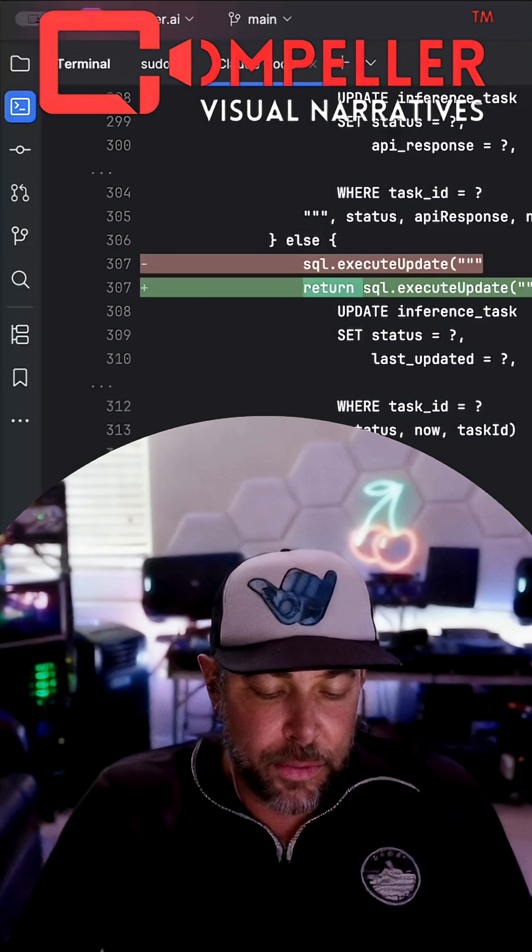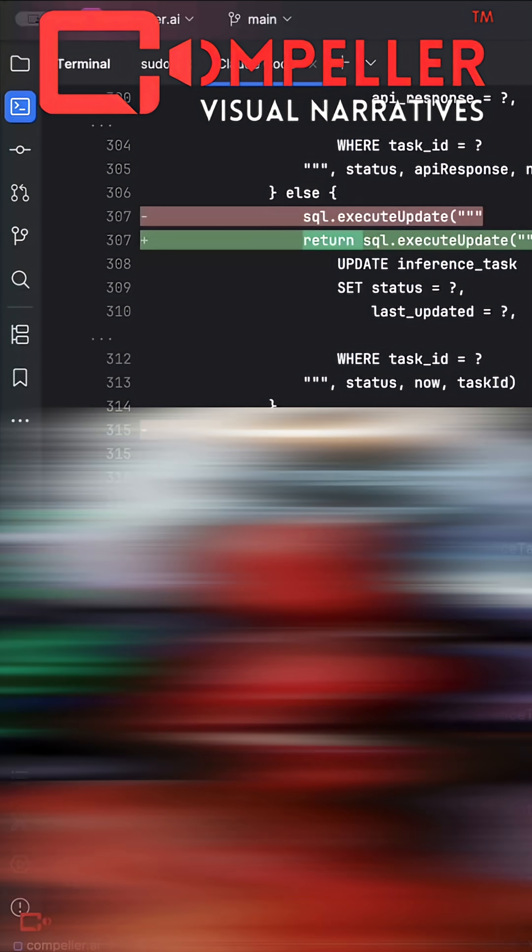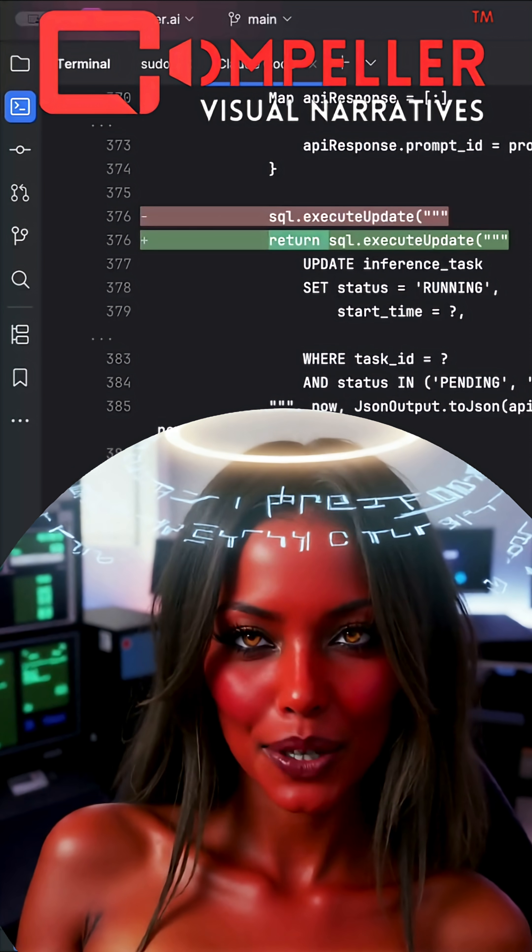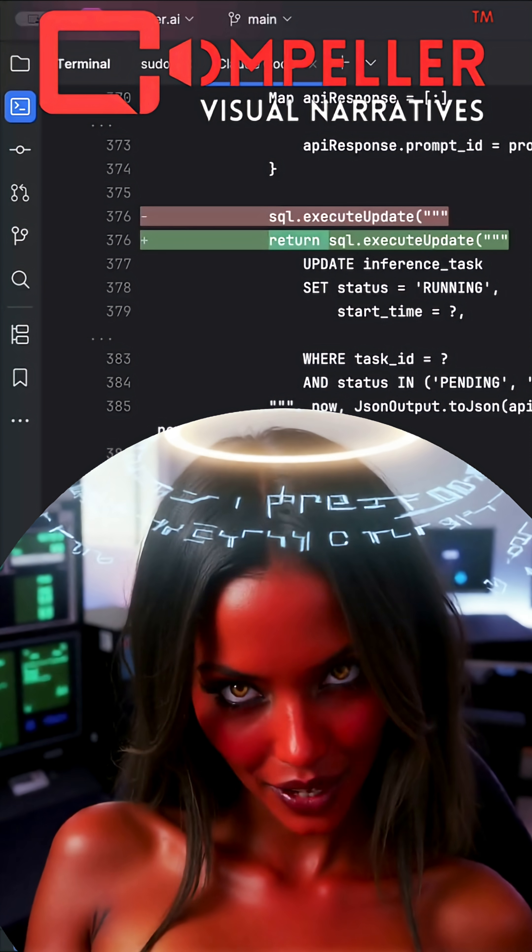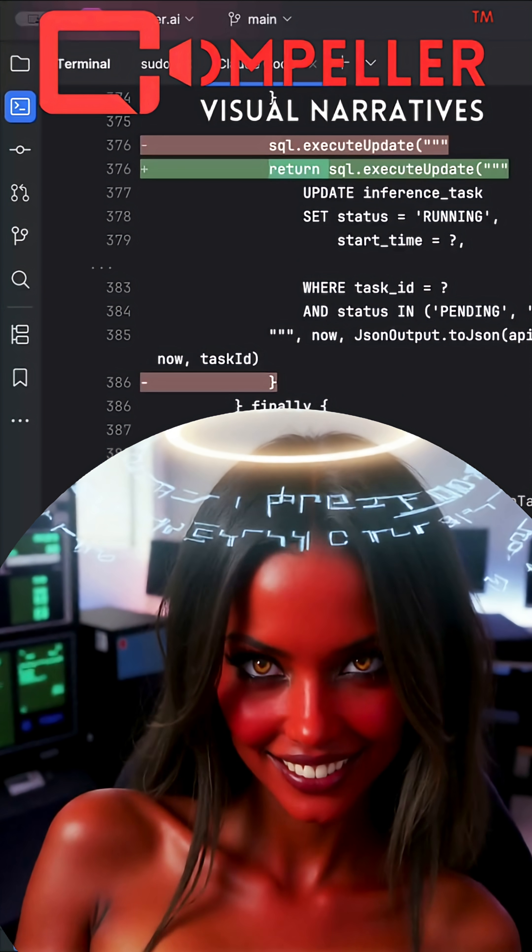It enforces structure, predictability, and clean code. Predictable? Honey, they still panic at every red squiggly like it's a breakup text.